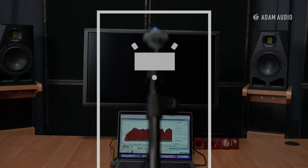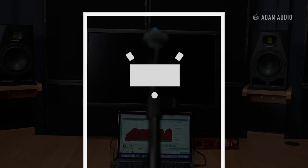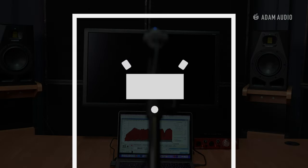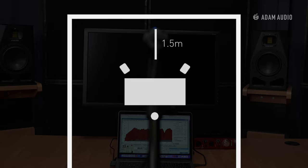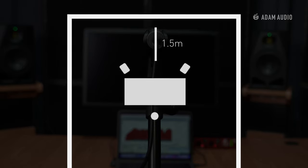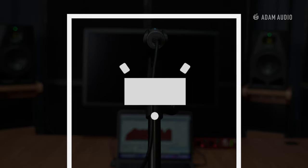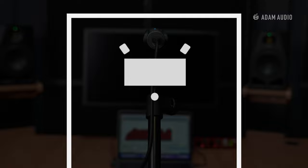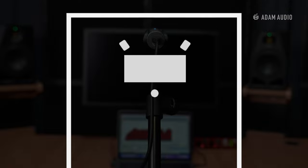So to try and recover some of this bass extension we're going to move the loudspeakers, the desk, and the listening position closer to the front wall. This will give us some more bass extension.